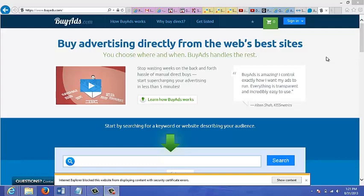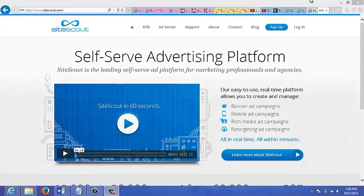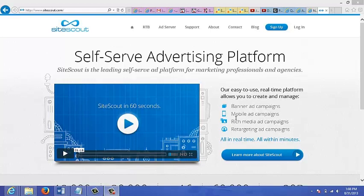This site that I'm looking at is sitescout.com and it's actually a real-time bidding platform. It's the first and largest self-serve advertising platform for buying online banner ad space in real time. You can also buy mobile ads, rich media ads, and retargeting ads, all in real time within minutes. How much does it cost? It costs anywhere from four cents to four dollars per CPM, meaning cost per thousand impressions.